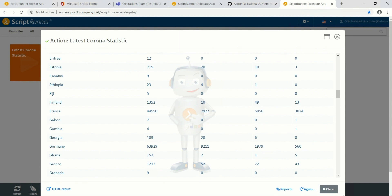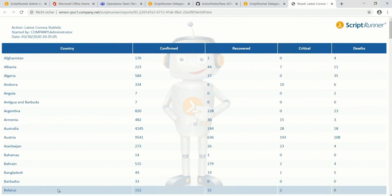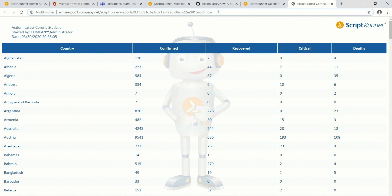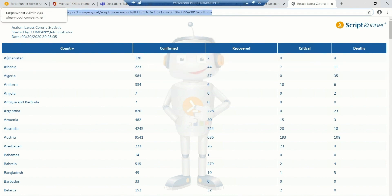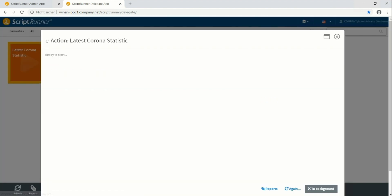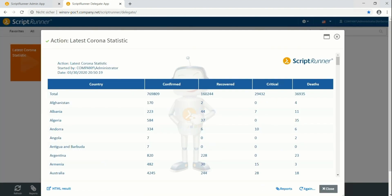When I click on HTML result in the lower left corner, I get the information of the HTML file which I can then of course store wherever I like. Now I switch on the parameter Show Global Totals and run the action again. The report now shows the global figures additional to the selected countries.